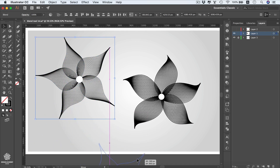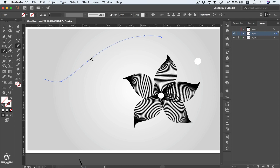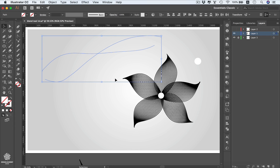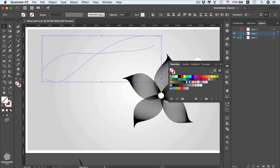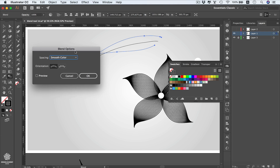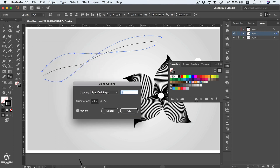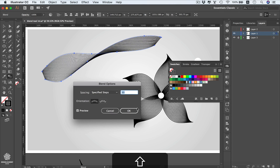Using the Pencil tool, draw another two curvy lines. Select them, give them a black stroke color, then go to the Blend tool and blend the two lines together. Double-click the Blend tool, turn on Preview, select Specified Steps, and increase the steps.